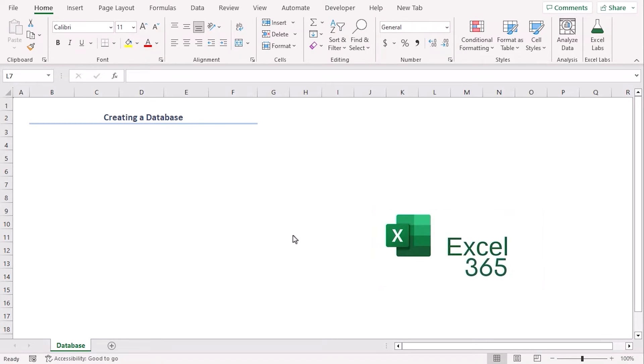We will use Excel 365 for this. You can use any other available Excel versions as well. Let's get down to the video.